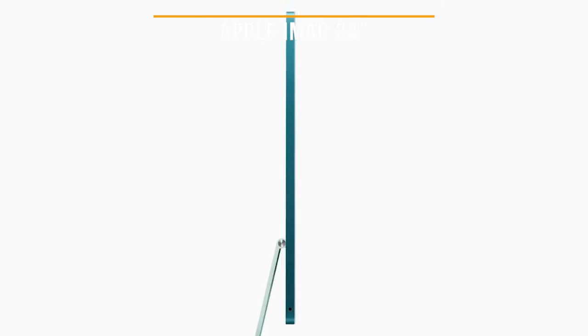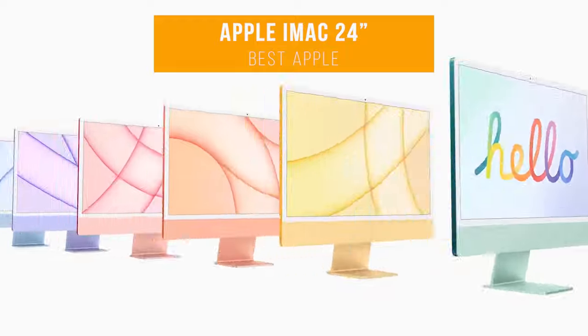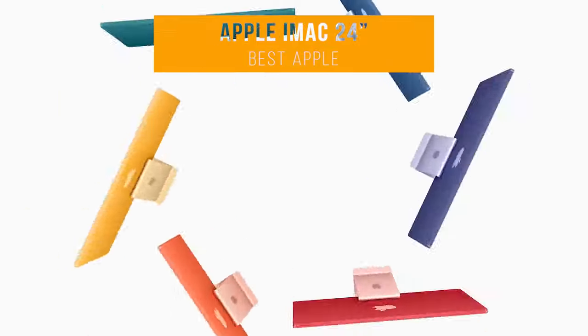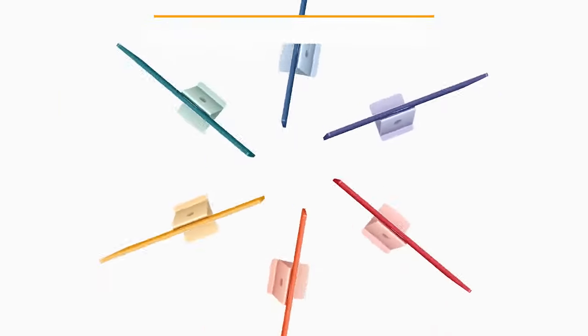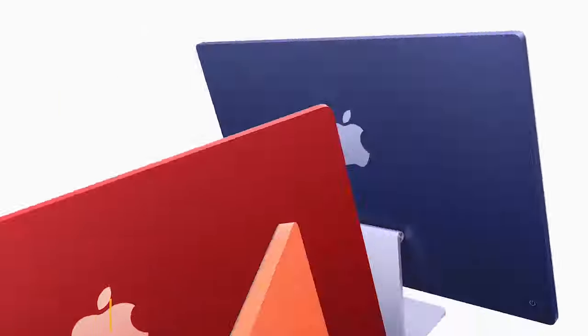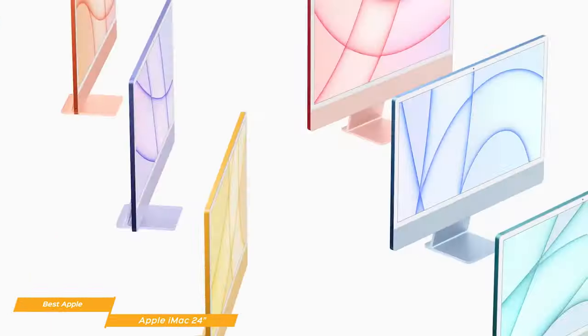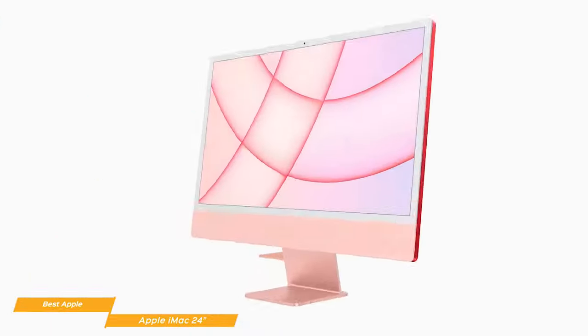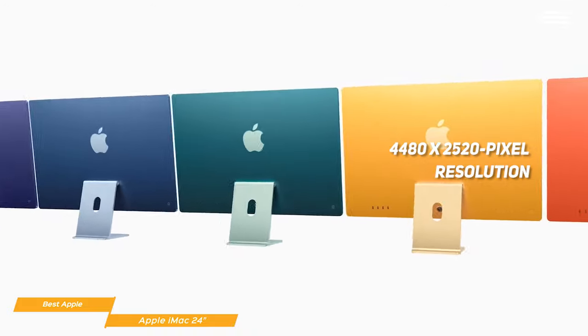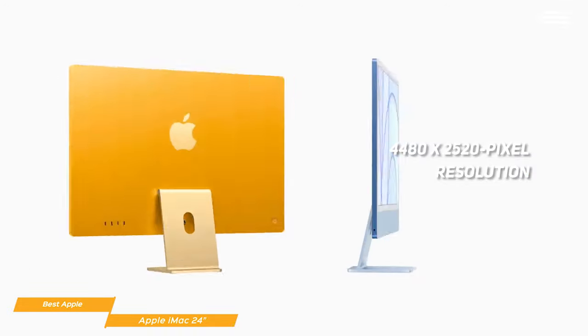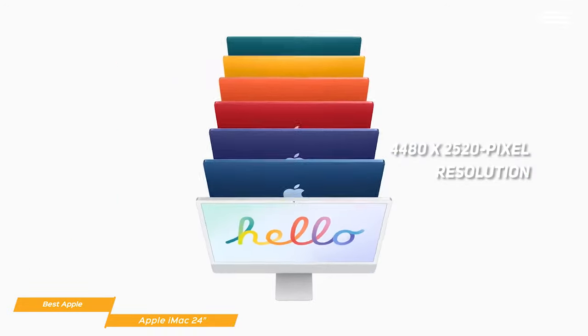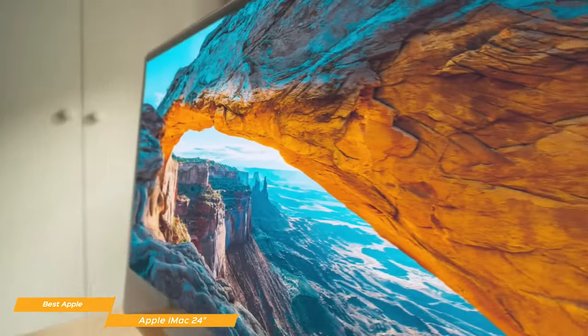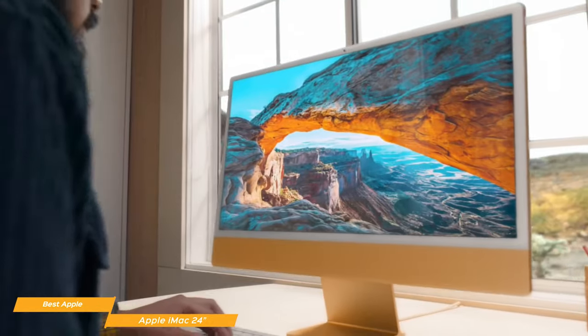Coming up next on our list, we have the Apple iMac 24-inch, our choice for the best Apple desktop computer. Apple's latest iMac is arguably the best desktop computer around, featuring a 24-inch widescreen 4.5K Retina display. That's 4480 x 2520 pixel resolution, with 500 nits of brightness and True Tone technology. Photos and videos look phenomenal on the screen.